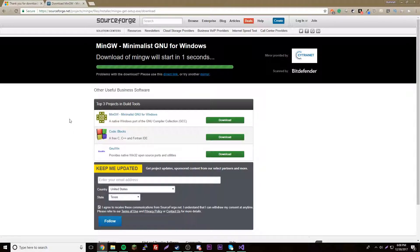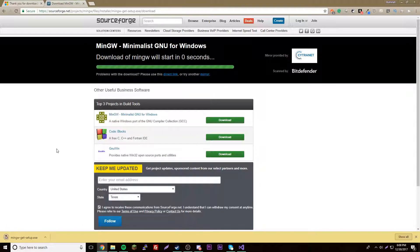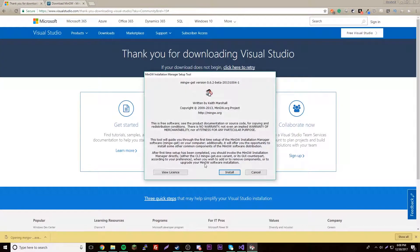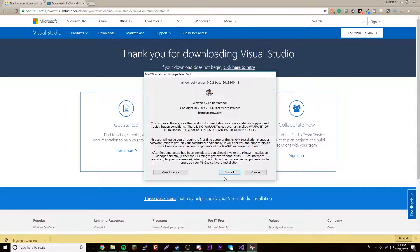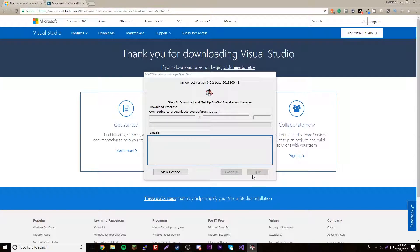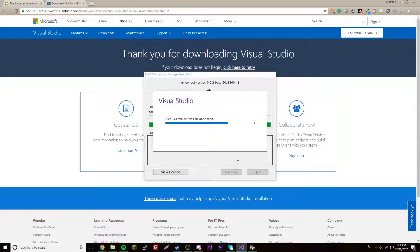If you hear the police sirens in the background just ignore that, they're coming for me. Don't tell anyone. I gotta get out in a little while because they're gonna come shoot me probably. Anyway, click install here, installation directory, just whatever, click continue.